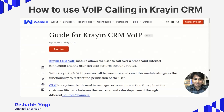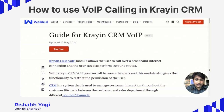Hi everyone, I'm Rishab and today we are going to discuss about the Crane VoIP module. As you all know, Crane is built on the most popular PHP framework, which is Laravel. Since Crane inherits the functionality of Laravel, it makes it super flexible.